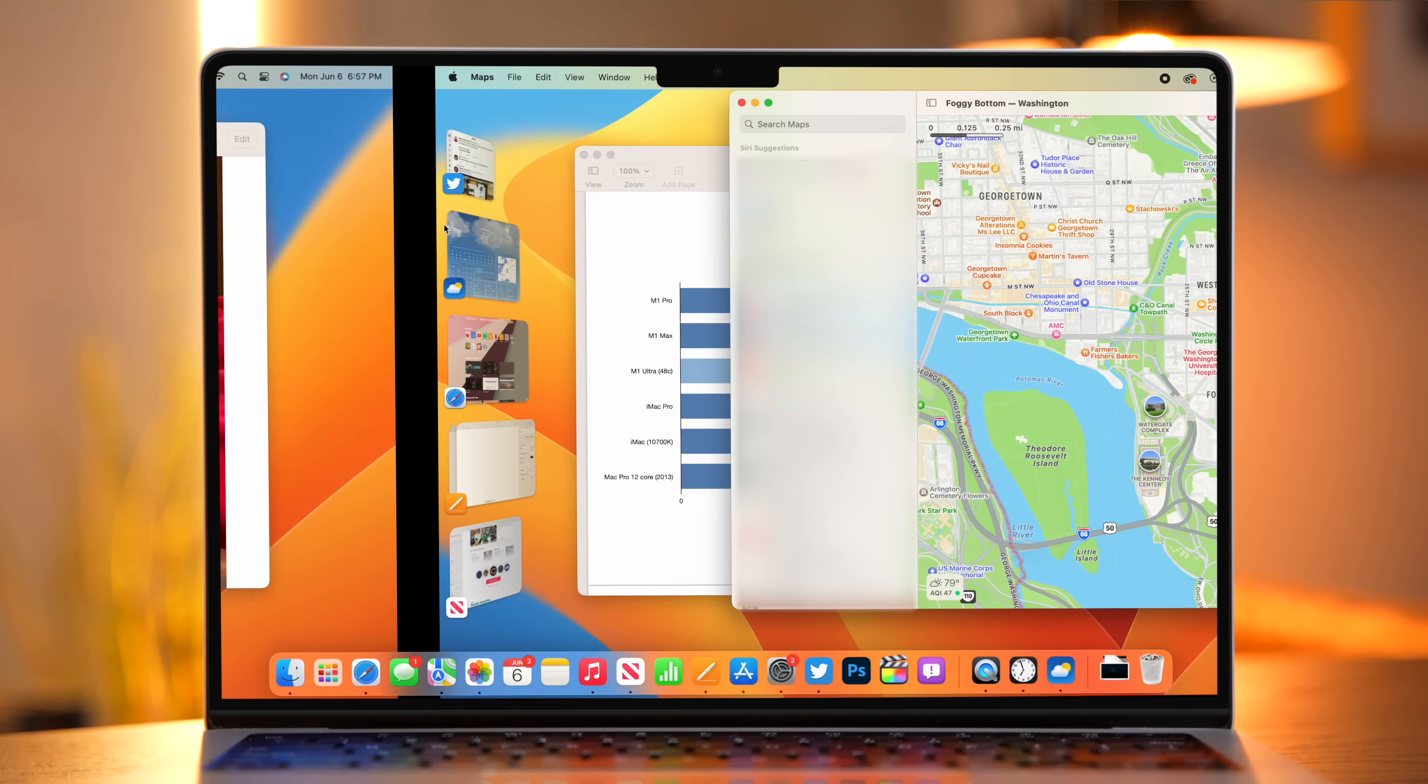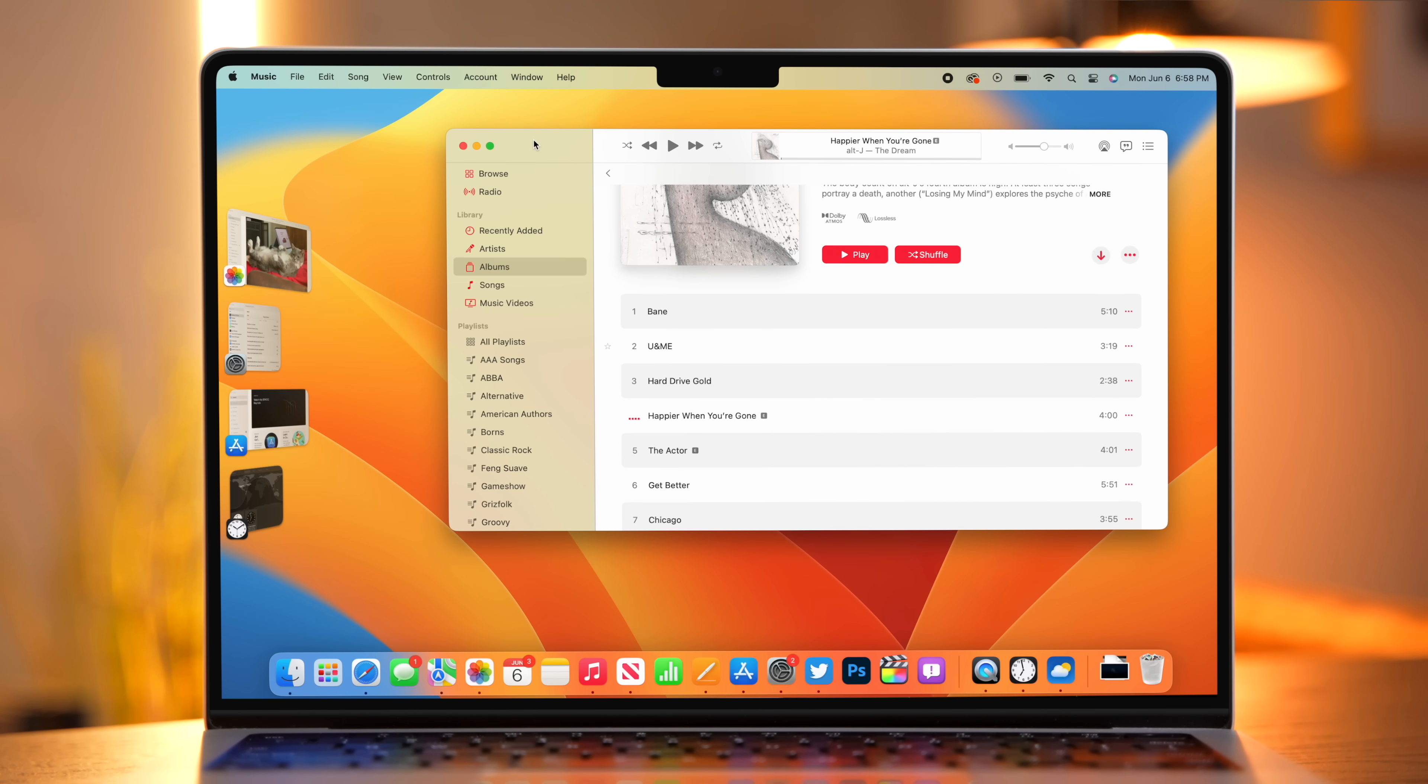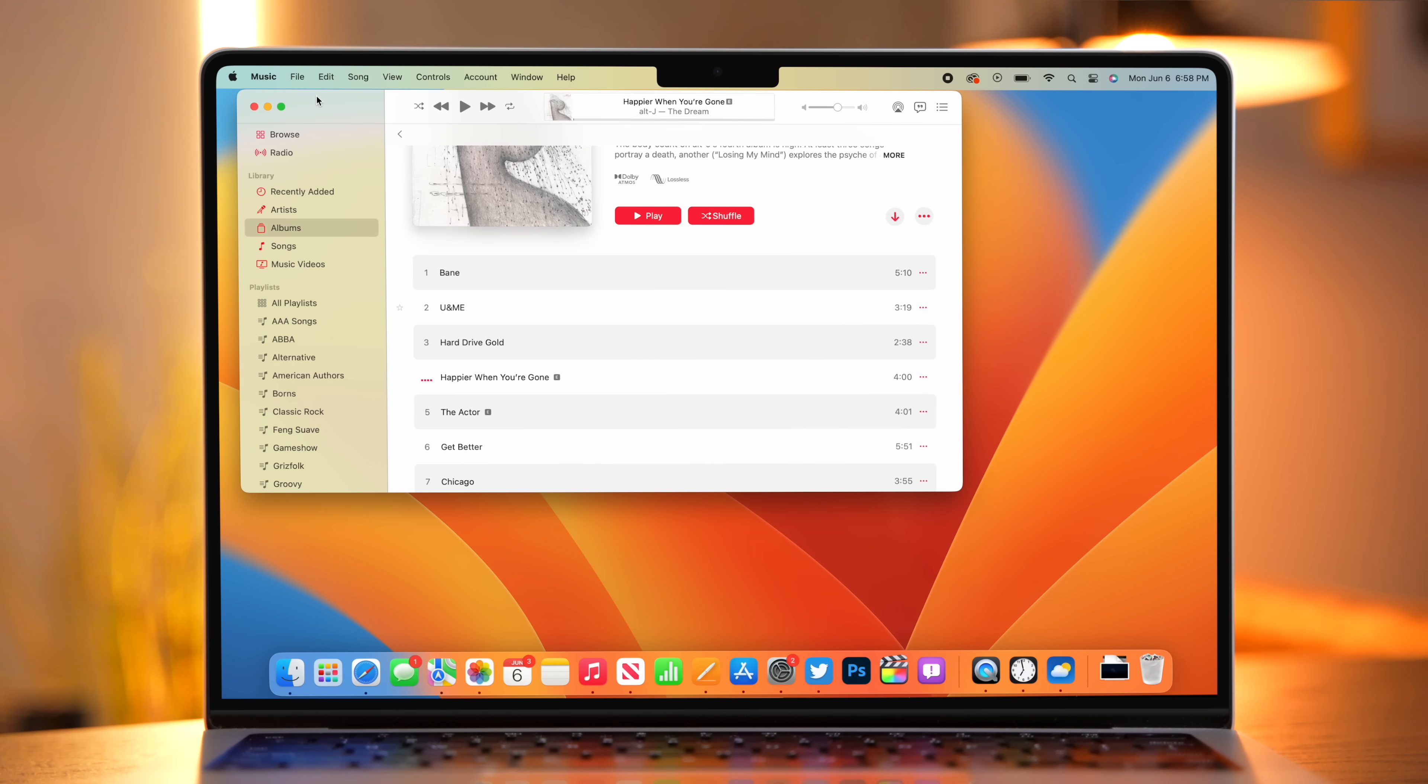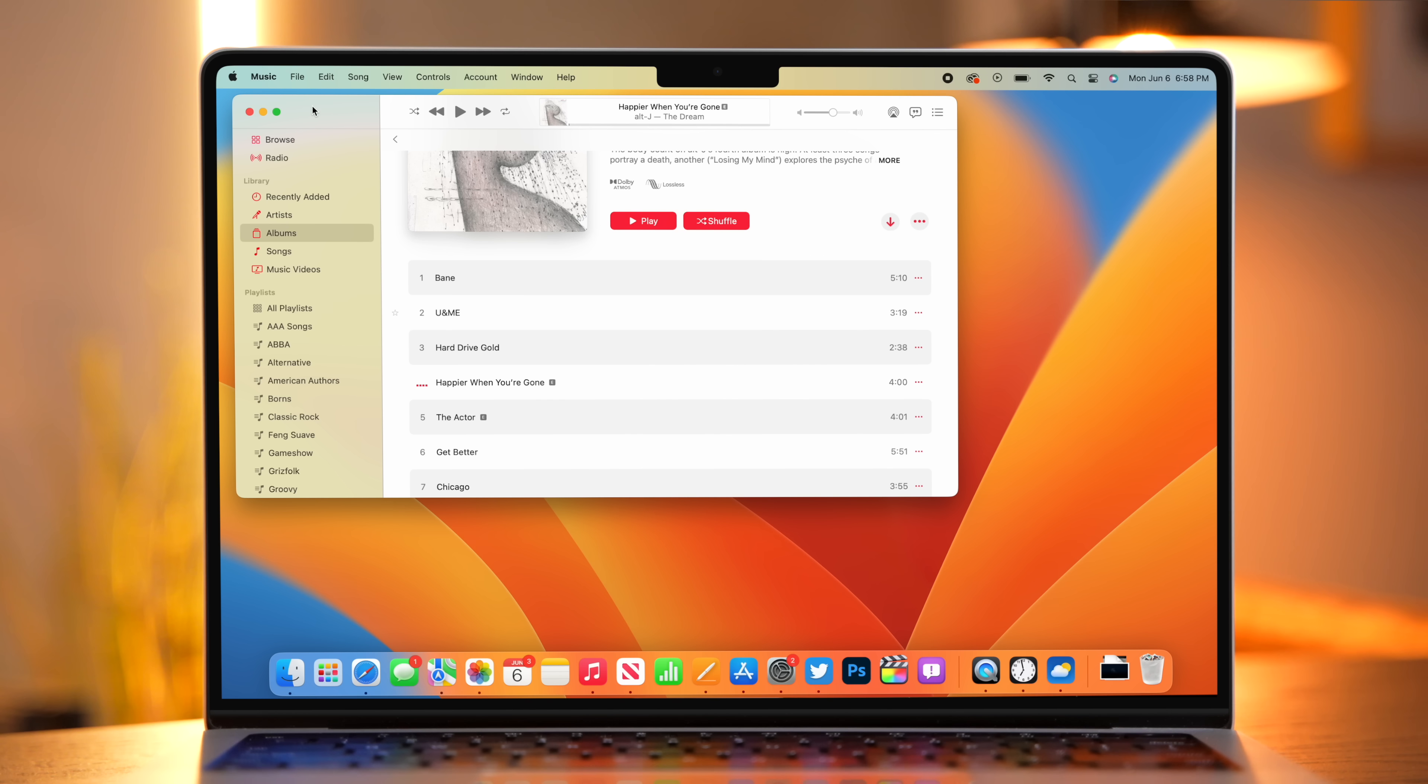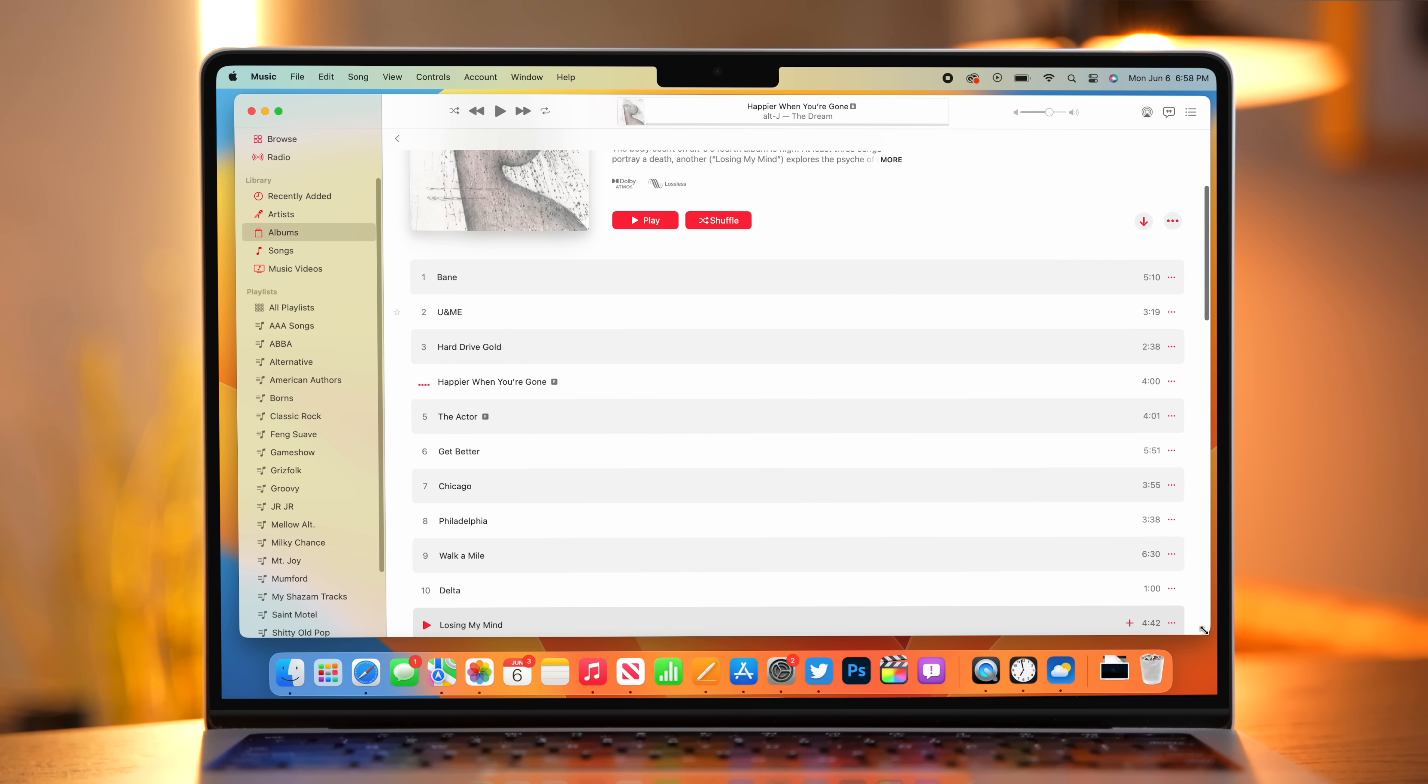And one of the other nice things about Stage Manager is that it respects the windows that you have open on a particular desktop. So if I swipe over here, you'll notice I have a different group of applications open on this particular side. Now, you may have also noticed there that you can completely cover up the Stage Manager windows. And if I leave them here, they're just fully gone. If I move the window back, they come back. So if you want these applications to be sort of hiding in the background, you can actually resize a window and make it pretty much full screen and still have your other windows open.